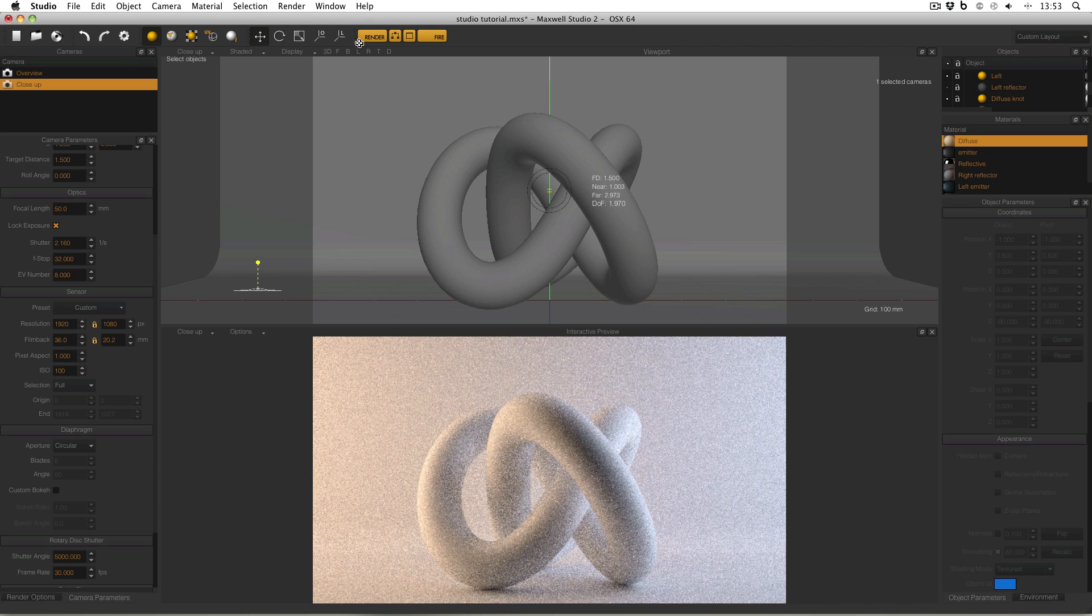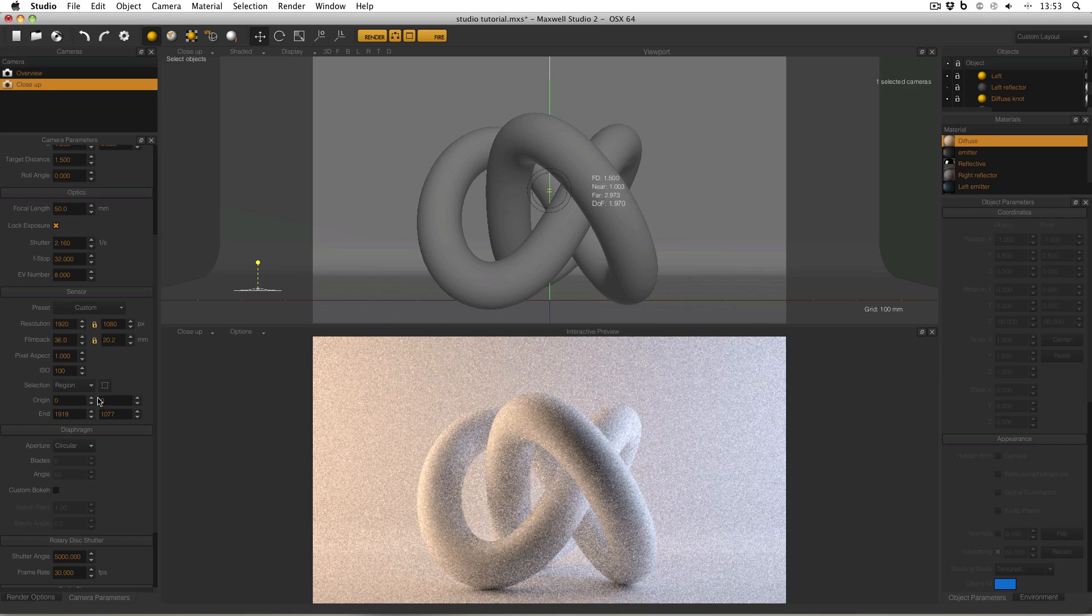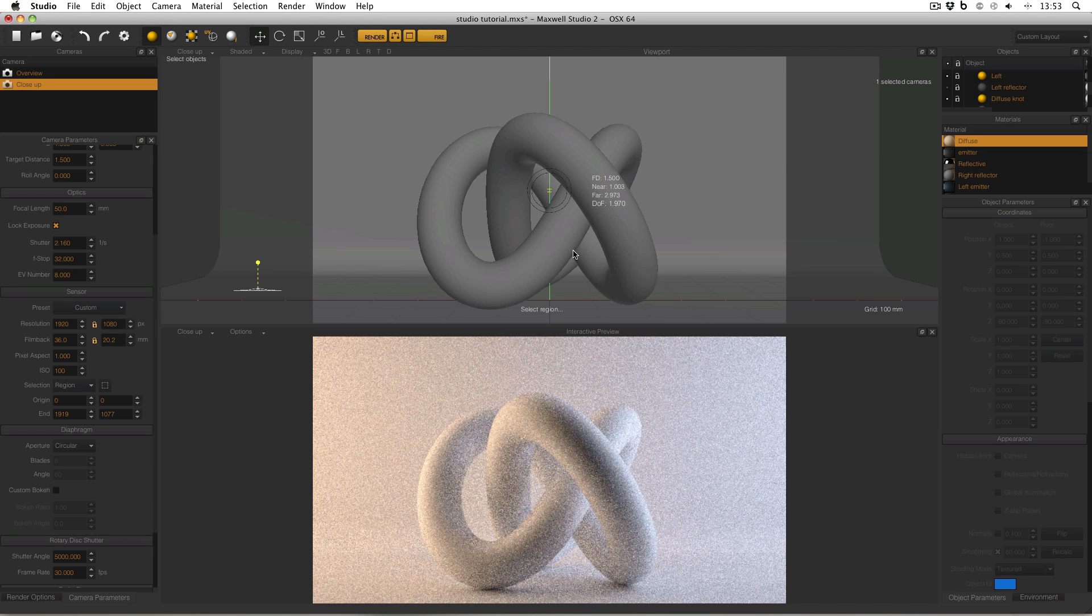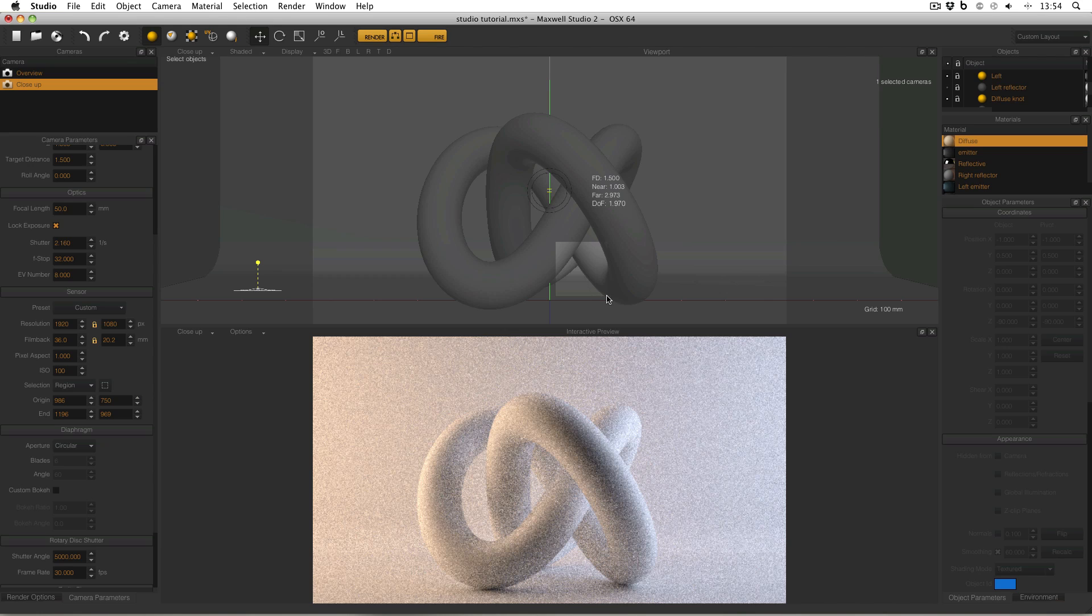However, if I turn the selection to Region and then click this new icon that pops up here, I can select a small part of the camera view. I can also do this by manually entering the origin and endpoints, however it's much easier just to use the tool.